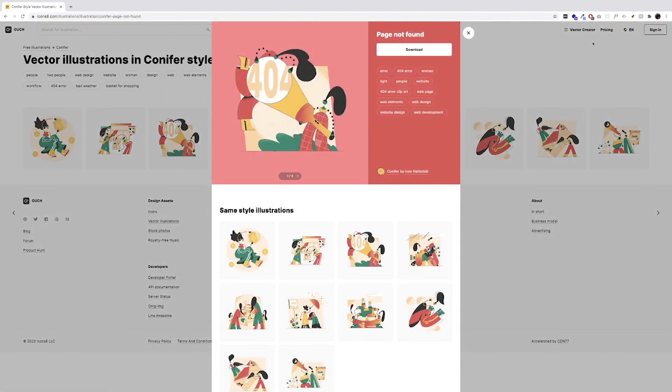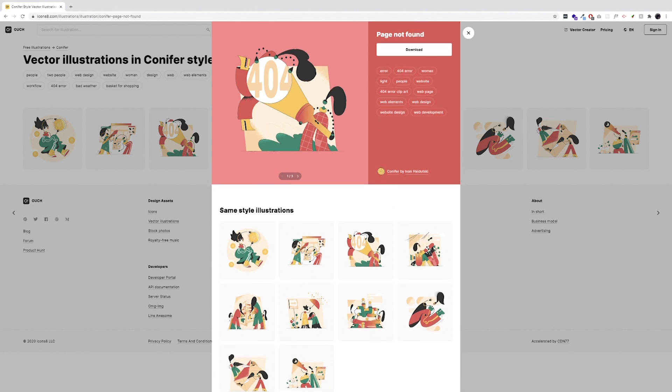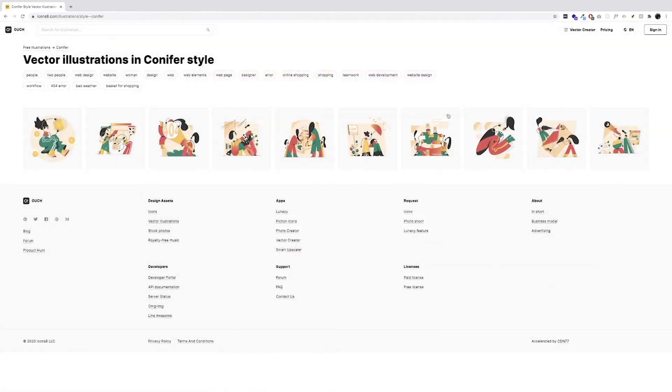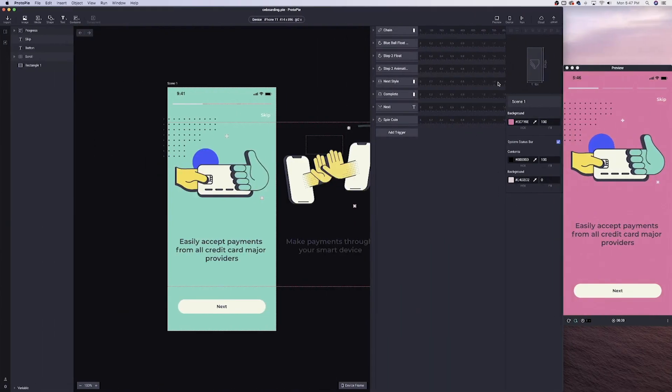One thing to mention is that it isn't free — it's only free for certain ones. The ones I used aren't free, but you're able to download a PNG rather than the SVG. However, if you do pay a subscription cost, you can get the SVG files. Check out icons8 if you're looking for illustrations — really neat site.